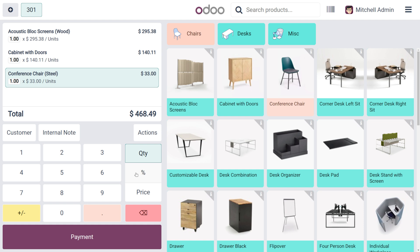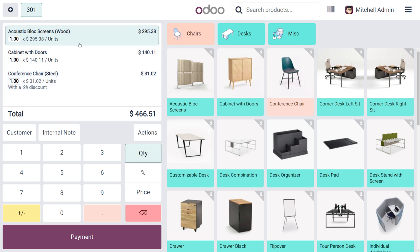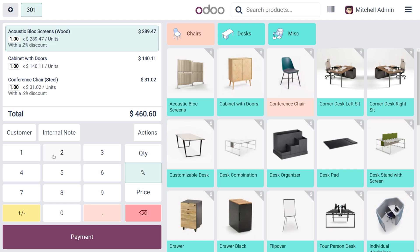Once you have added the items, you can find a percentage button. If you want to add a particular percentage discount, just choose this button. Let me enter the digit — six — so here you can see we have applied a 6% discount for Conference Chair. For another item like Acoustic Block Screen, choose the button again and enter two for a 2% discount.